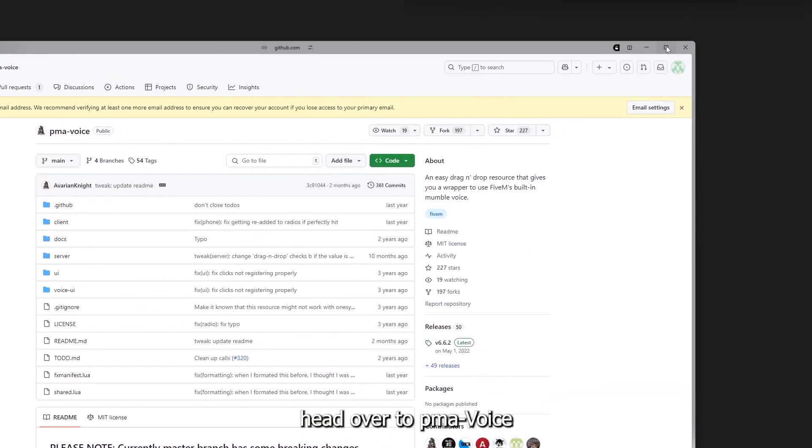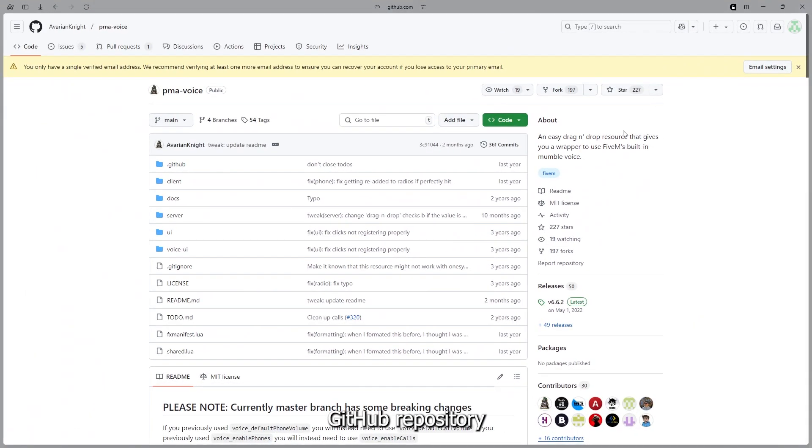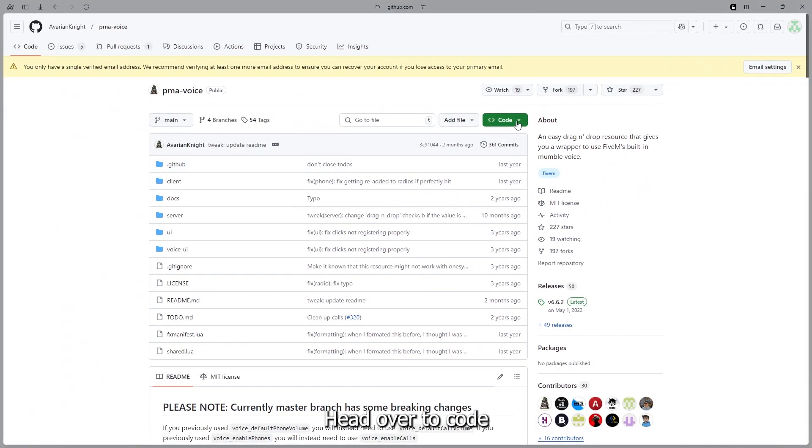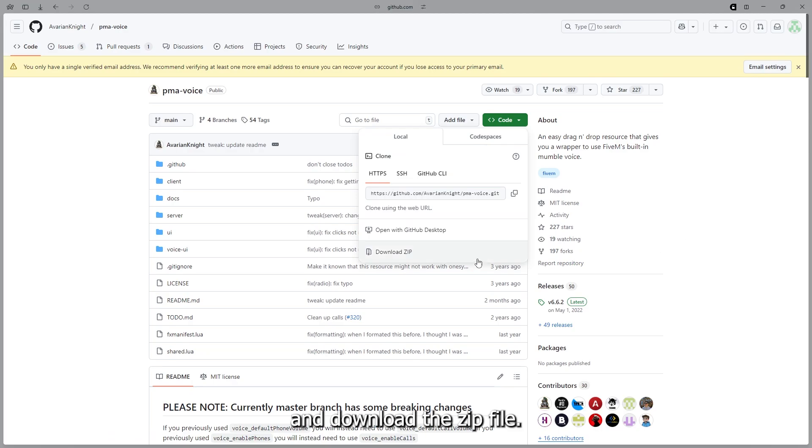To start off, head over to Puma Voice GitHub repository in the link in the description. Head over to Code and download the zip file.